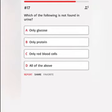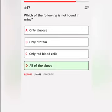Which of the following is not found in urine? A. Only glucose. B. Only protein. C. Only red blood cells. D. All of the above. Correct answer.